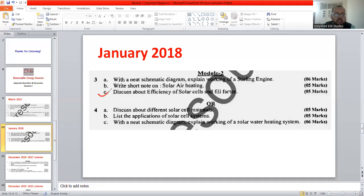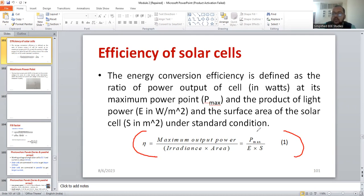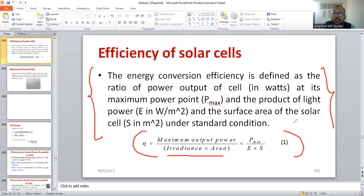Now, moving to solar PV — discuss about the efficiency of a solar cell and fill factor. These are the two important parameters. For efficiency, you can calculate using the formula: it is basically output divided by input. The output is electrical power and the input is from sunlight. So, maximum output power divided by irradiance multiplied by area — this is the formula to calculate efficiency. You can also write it in terms of sentences.